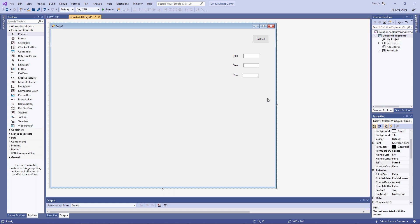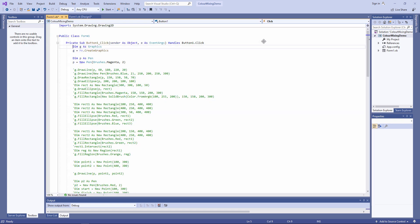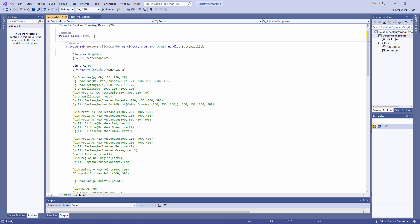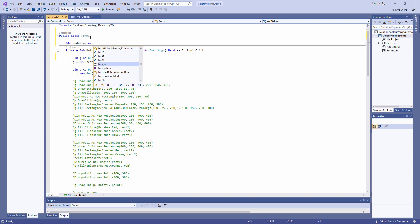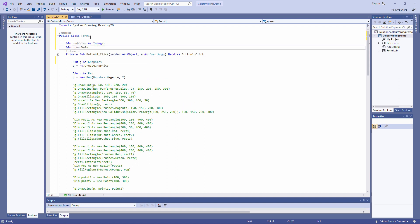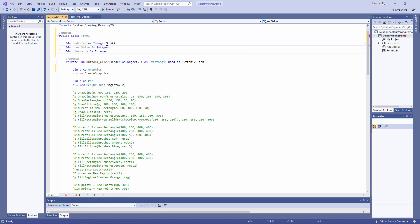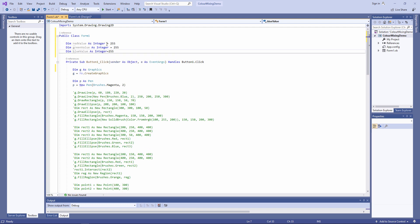The next thing I'm going to do is collect these values into variables. I'm going to declare and initialize these three variables at the form level. When the button is clicked, the values of these variables will be adjusted according to the values in the text boxes.